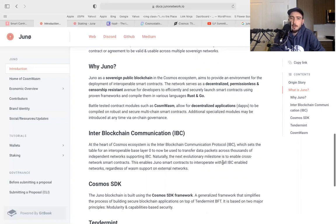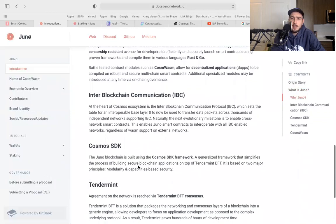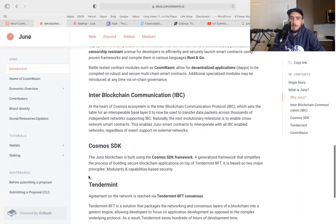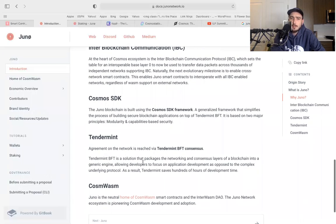This enables Juno smart contracts to be interoperable with IBC enabled networks regardless of WASM support on the external network. It also has a Cosmos SDK. Juno blockchain is built using the Cosmos SDK framework, a generalized framework that simplifies the process of building secure blockchain applications on top of Tendermint BFT. It is based on two major principles: modularity and capability based security. Also Tendermint - agreement on the network reaches Tendermint BFT consensus. Tendermint BFT is a solution that packages the network consensus layer. That's what Solo is adopting, Solo is adopting Tendermint.